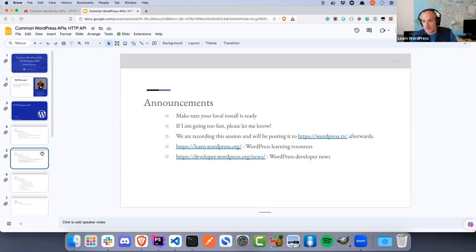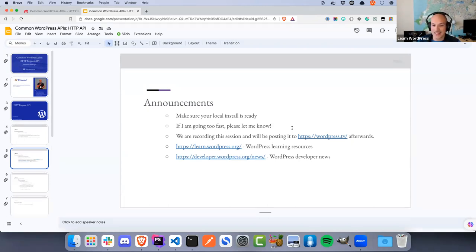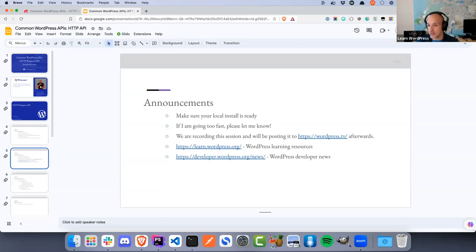If you'd like to code along with me today, please get your local WordPress installation up and ready. I do tend to speak fast when I get excited, and I get excited when I'm presenting. If I'm going too fast, please let me know — shout in the chat or unmute and ask me to slow down. If there's anything on screen I'm jumping past too quickly, let me know and I'll pause or share the link in the chat.